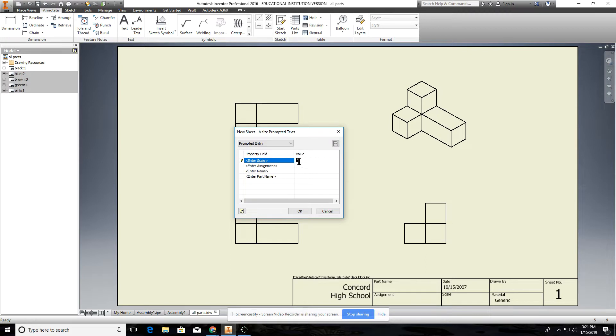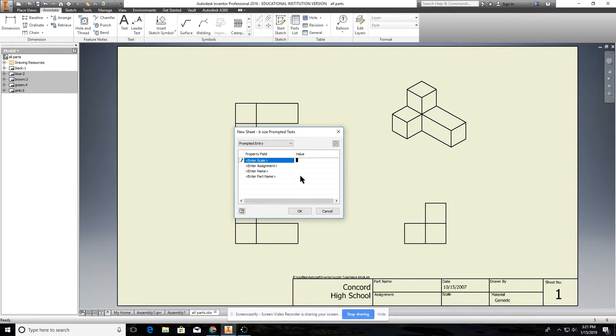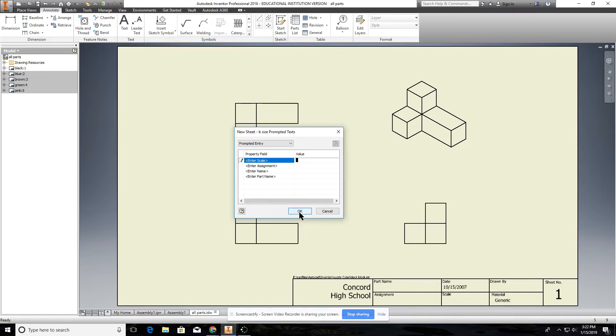Assignment puzzle cube, the name is your name and the part name is assembly drawing or exploded assembly drawing or assembly drawing. So we'll do this one as exploded assembly so I'm going to fill this stuff out.